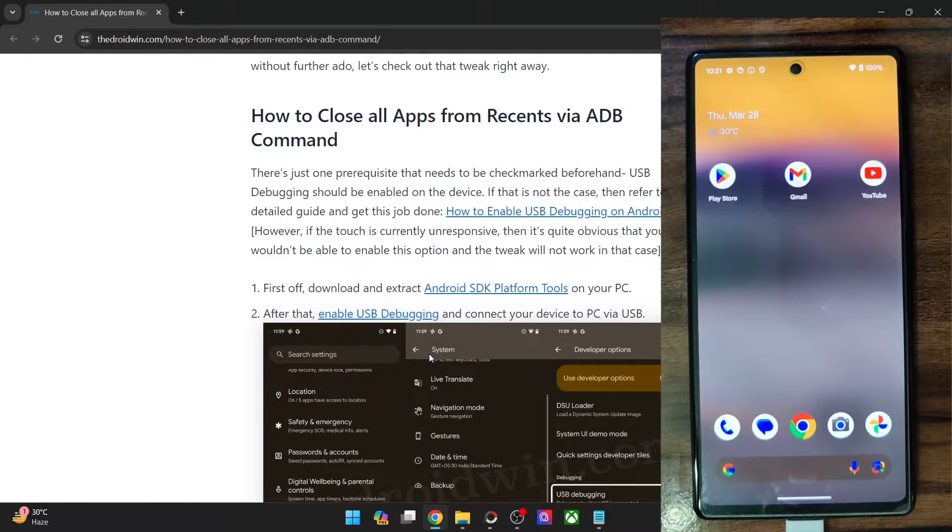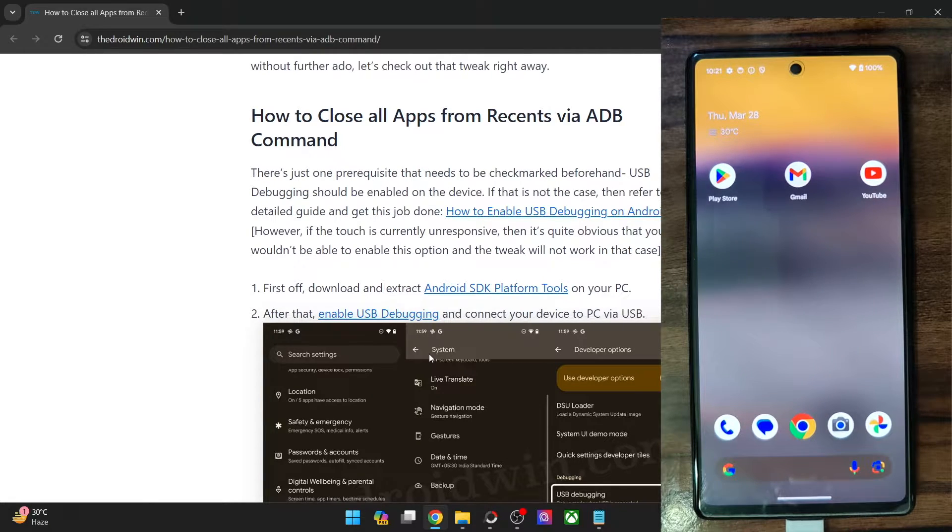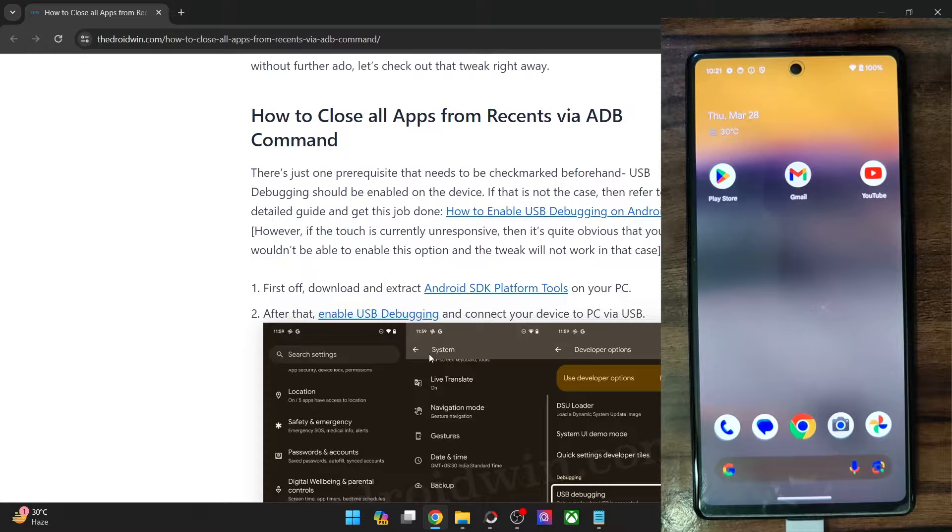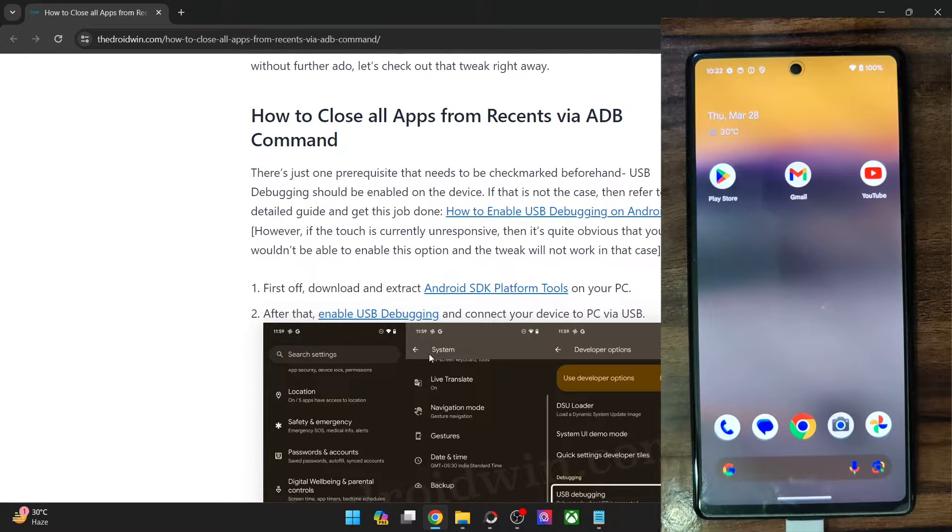Hi guys, this is Sadek from Dwarven.com and in this video, we'll show you how to close all the apps from the recent app screen via ADB command.